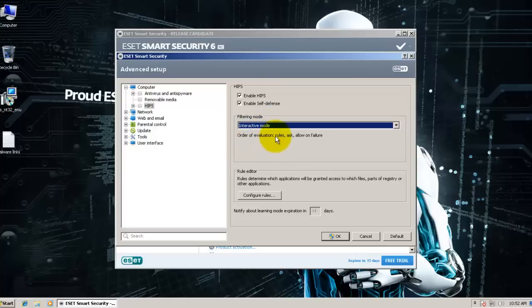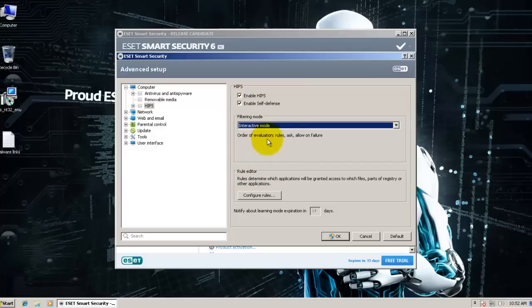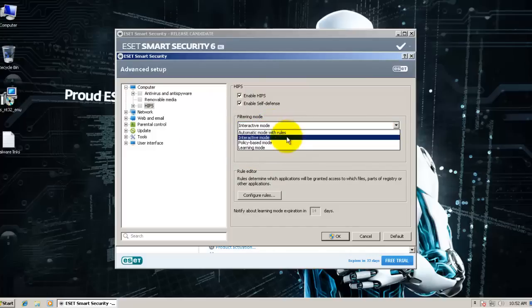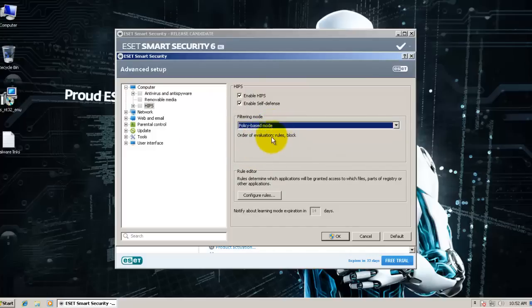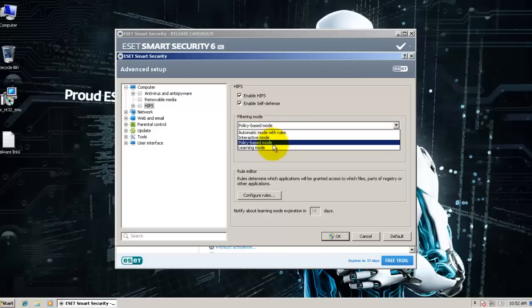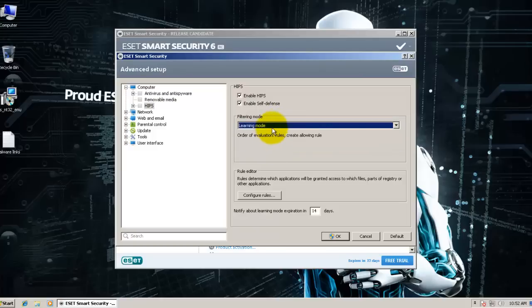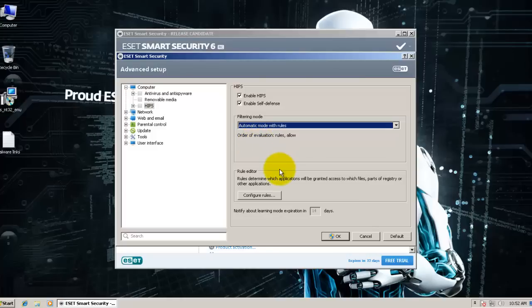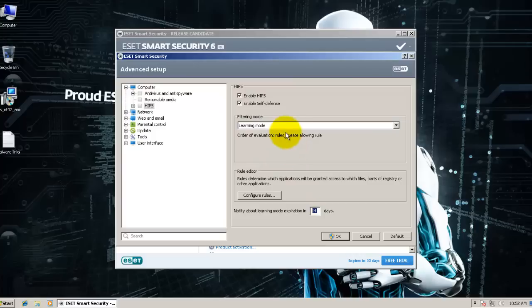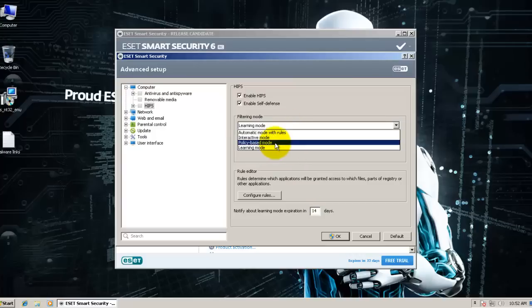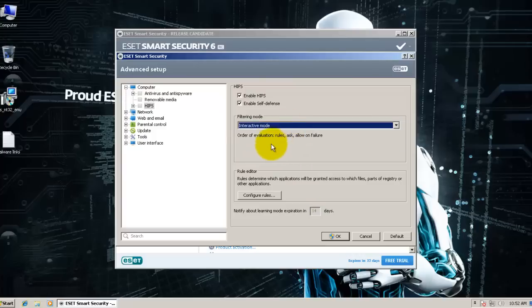If you set it to interactive mode, you're going to be troubled with hundreds of questions. In policy-based mode, basically everything's going to crash. So in order to use this module, the only way is to set it to learning mode, use it for about 14 days and then maybe come back to interactive mode.